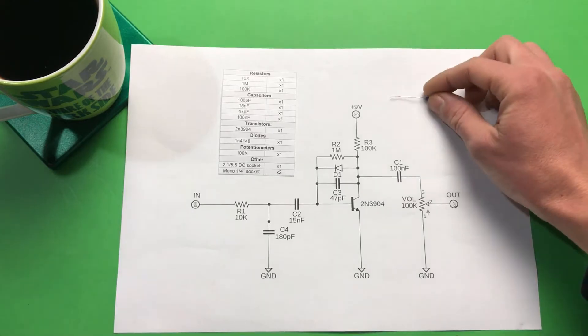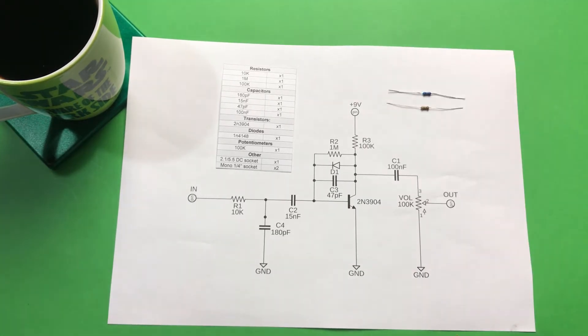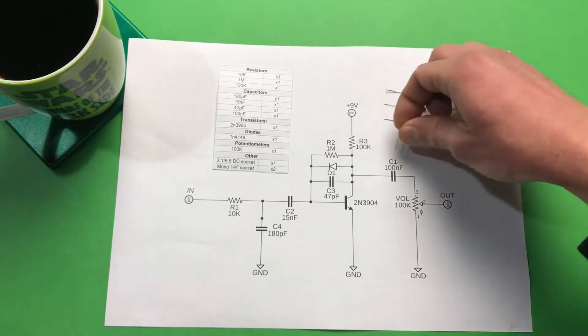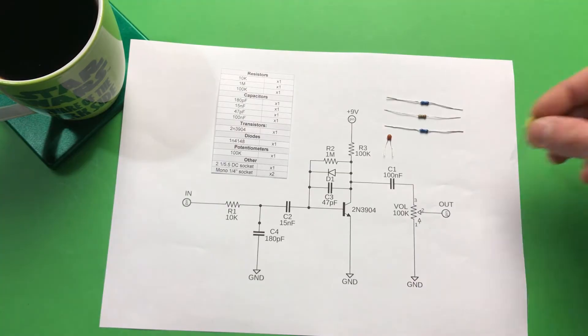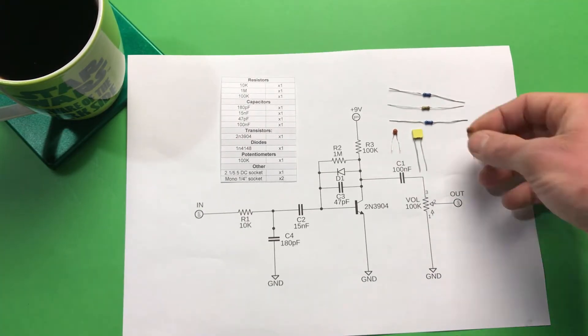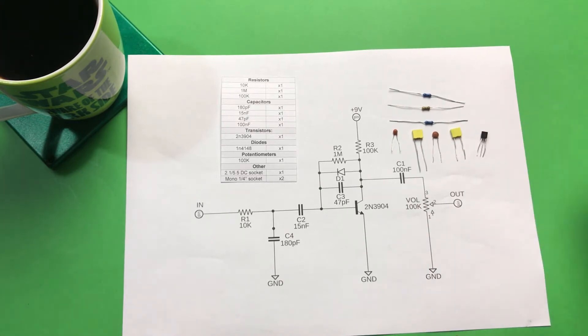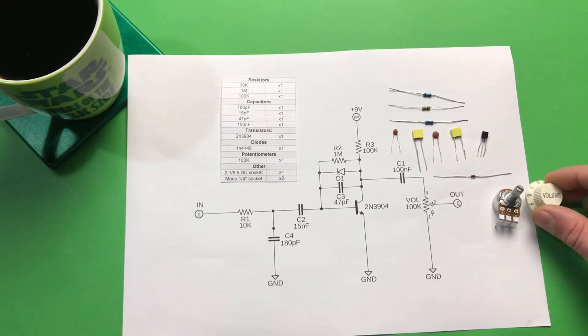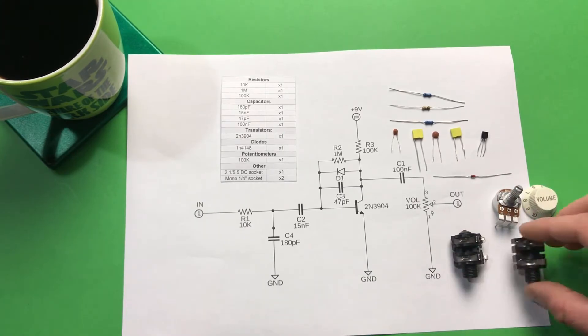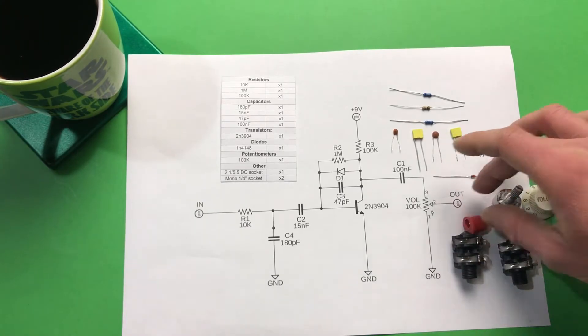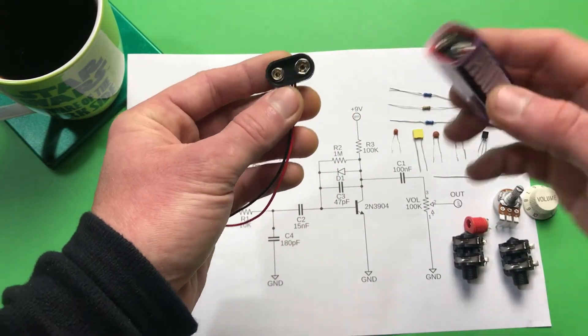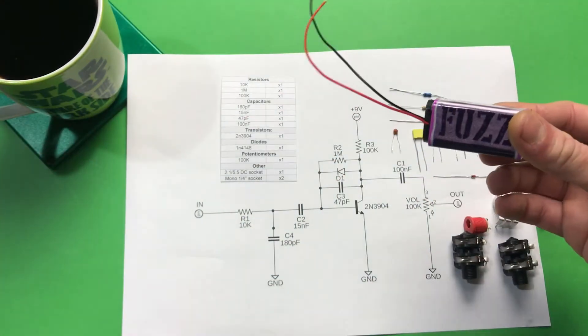So we will need three resistors: 10k, 1 mega, and 100k; also four capacitors: 180 picofarads, 15 nanofarads, 47 picofarads, and 100 nanofarads; one NPN transistor, one silicon diode, 100k potentiometer with knob, and also input/output connectors and DC connectors. You can also use a 9-volt battery if you want.